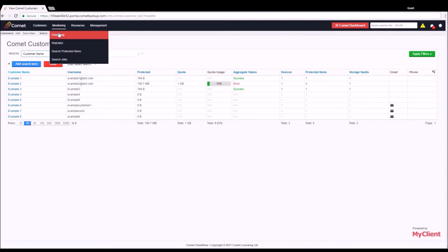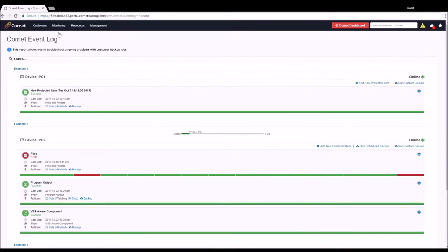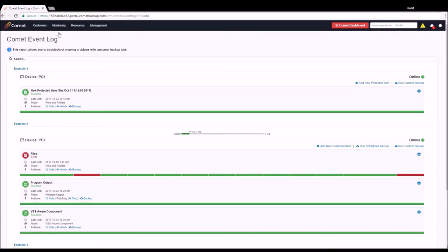Moving on to the monitoring functionality of CloudView, let's take a look at the event log. The event log is the primary location for viewing the combined current status and recent job history of all protected items in CloudView, as well as customer quota usage and device status.